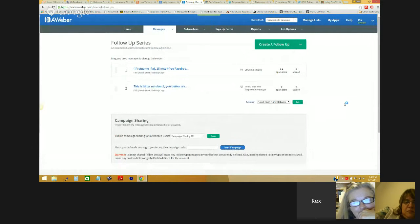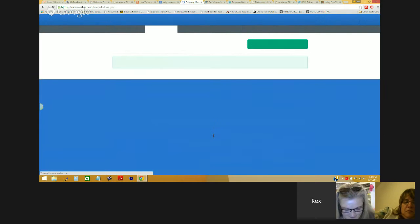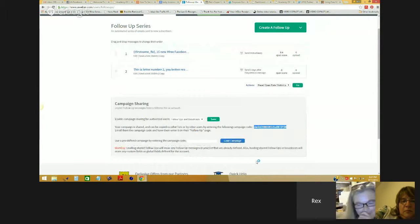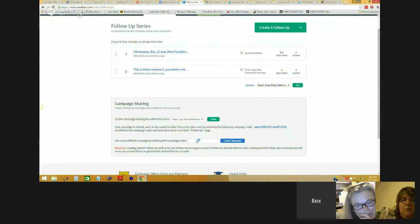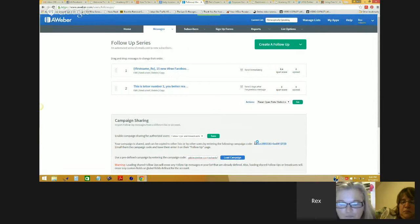There's something here called campaign sharing. What campaign sharing gives you the ability to do is come in here and create a campaign of follow-ups or broadcasts or both, and then actually share them with people so they can import that directly using this code. So if I were to set up this campaign for you guys, all I would have to do is send you that code, you could paste it into that box, and it would automatically load an entire campaign that I already have in here — which might be something you want to consider doing as you build teams and maybe build a team-branded marketing system.